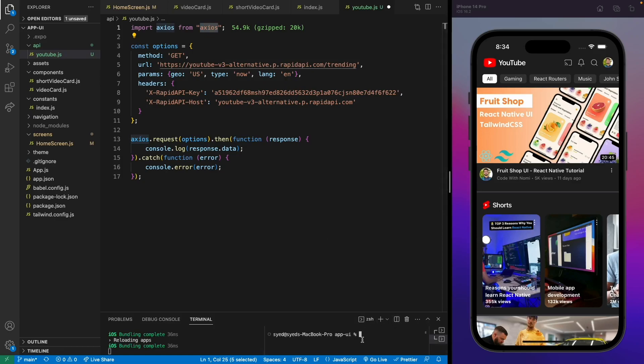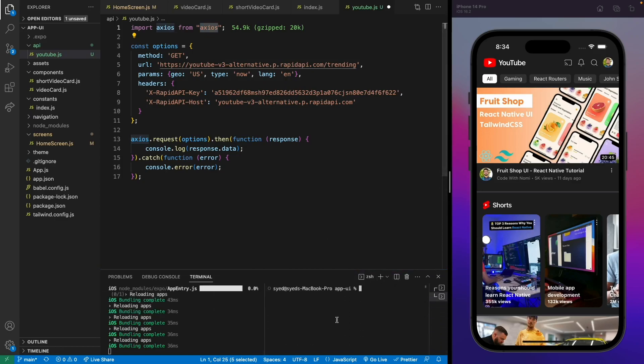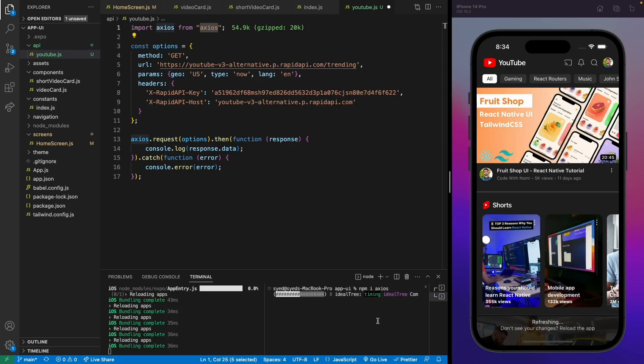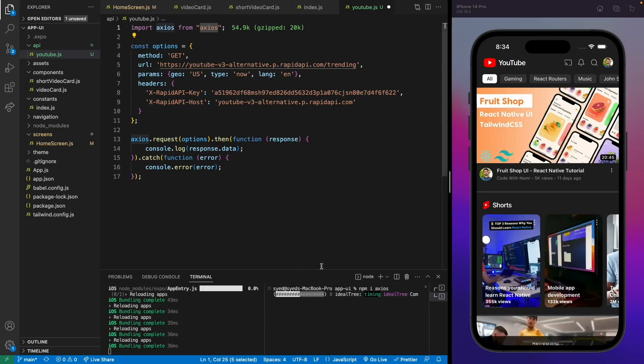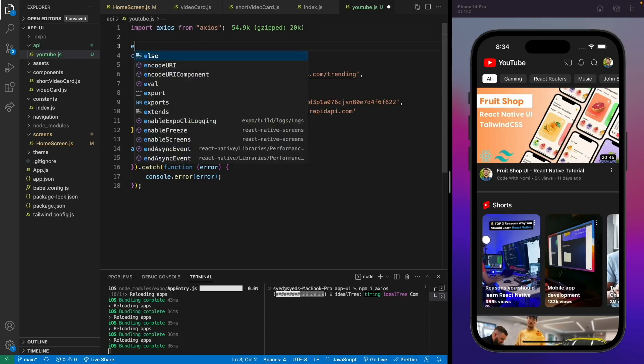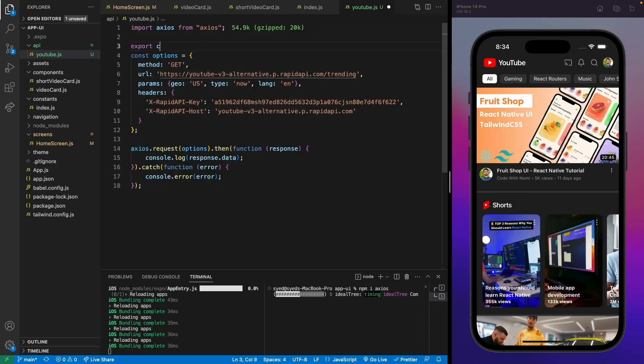We'll create a file called youtube.js, paste the code in, and first we'll need to install Axios. Just run npm install axios.